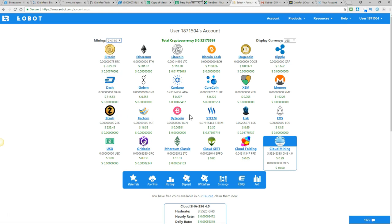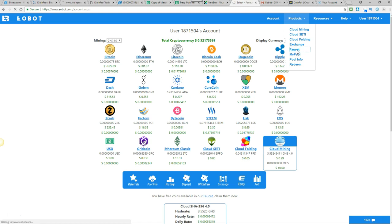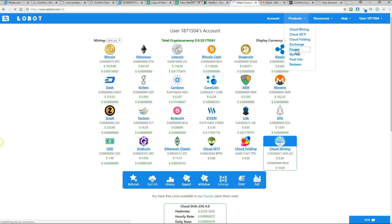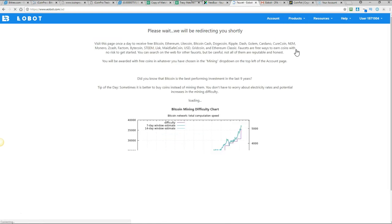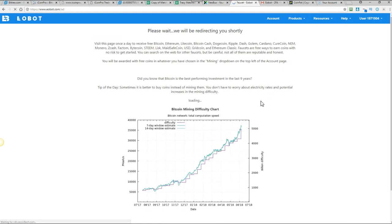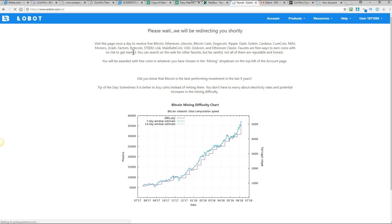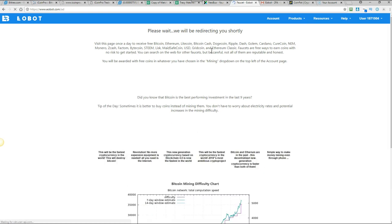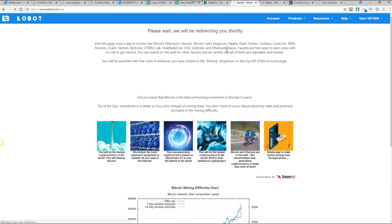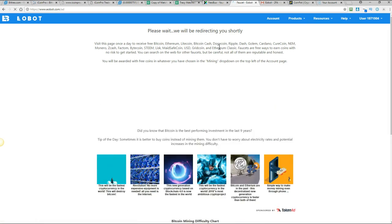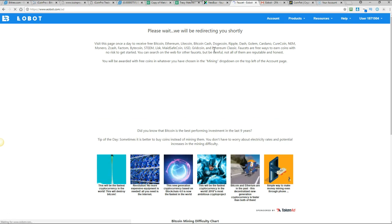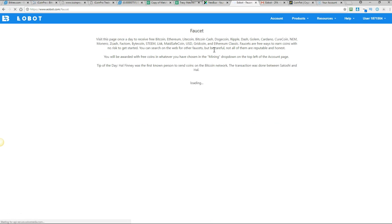So once it's set on there then you just go to products at the top here and then click on faucet. And it'll take you to this page. Now what I like about this site as well is when you click on each of the coins it gives you a little bit of education about them. So you can learn a lot when you're on this site.